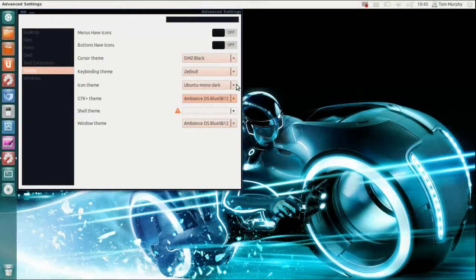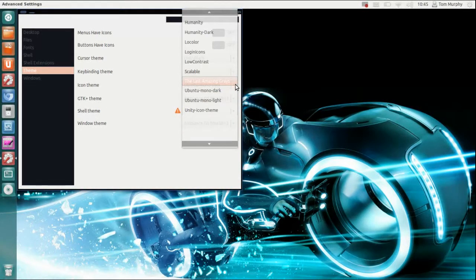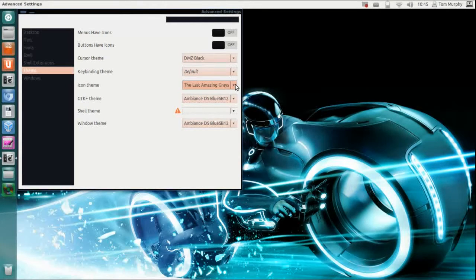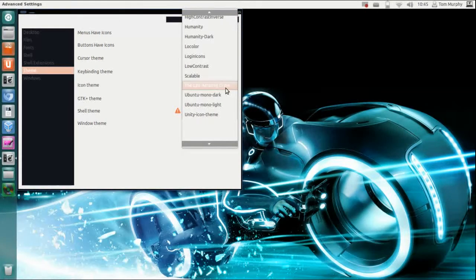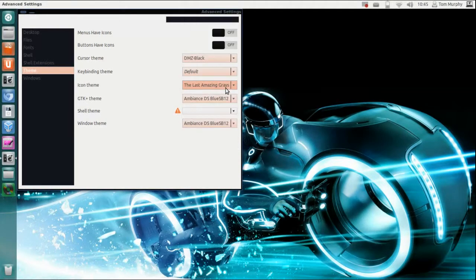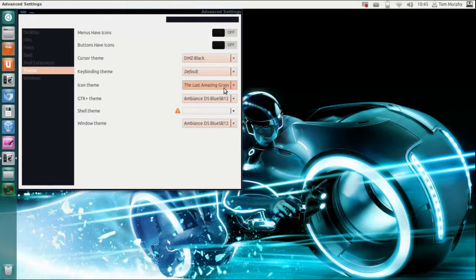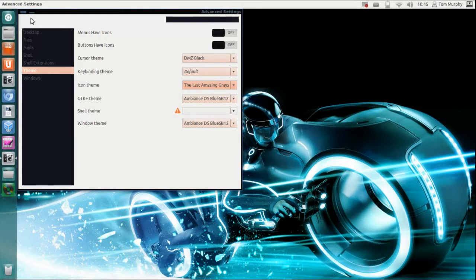And the icon theme, it has got the last amazing grays so select that.